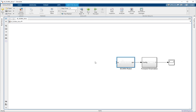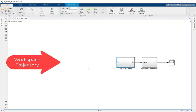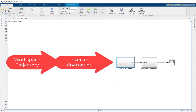In this Simulink model, we need the trajectory on which we want our robot to move, and then we are going to feed that trajectory to the inverse kinematics block. It is going to generate joint angles, and those joint angles will be provided to our robot, and the robot will move.